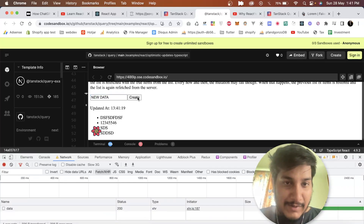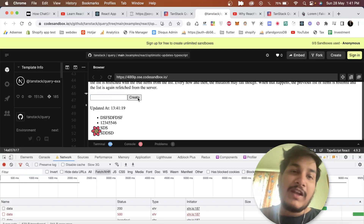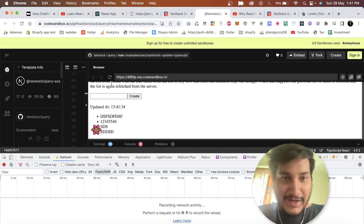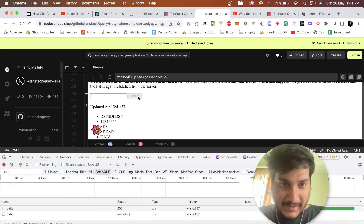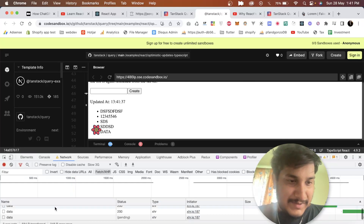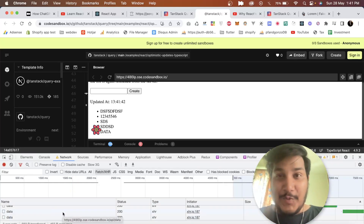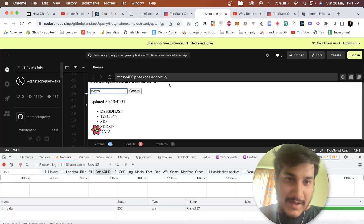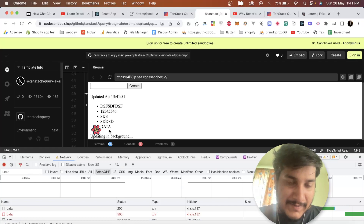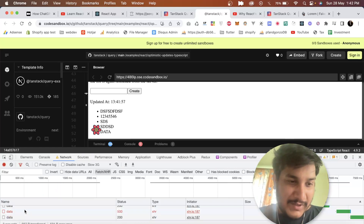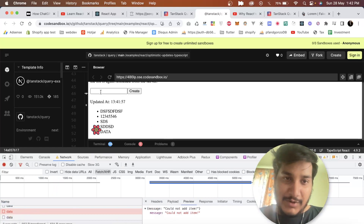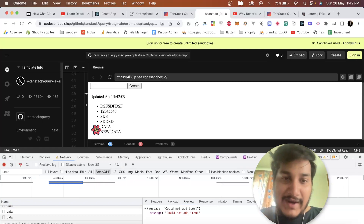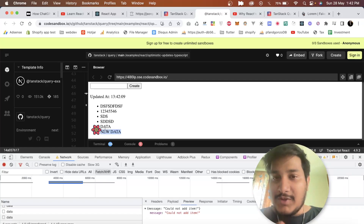If I create new data and click Create, the button is automatically disabled — so it automatically provides hooks for loading state. TanStack Query also helps with optimistic updates: as soon as I click Create, it shows the new item immediately, but then validates with the backend. If the backend rejects it, it shows an error like 'could not add the item' and removes it. If it's accepted, the item remains.